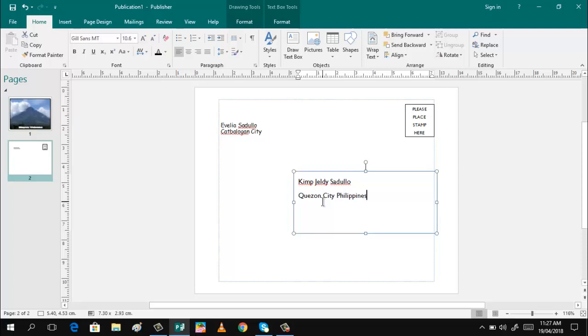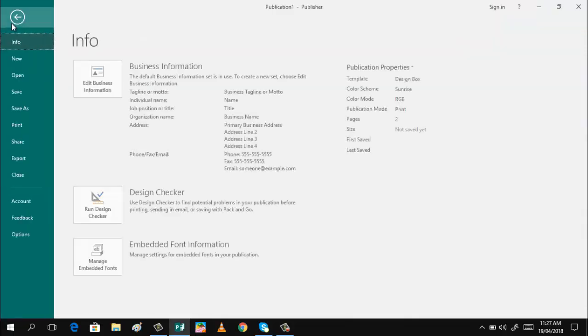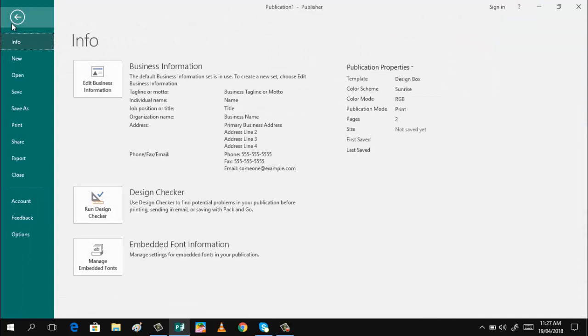There you have it. It's as simple as that. Then it's now ready for you to print. But do not forget to save your work. We are done saving, so you can proceed to printing.